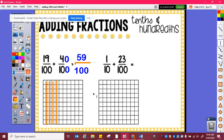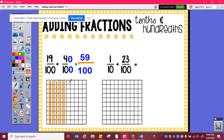And if I still need to use my model, I can say here's forty hundredths. Let's add my nineteen hundredths. Here is ten hundredths plus one, two, three, four, five, six, seven, eight, nine. And I can see it's ten, twenty, thirty, forty, fifty-nine hundredths.